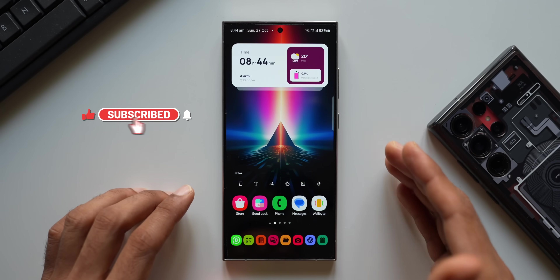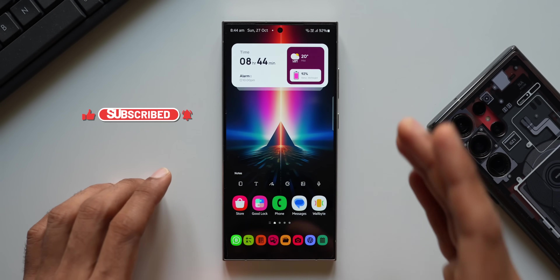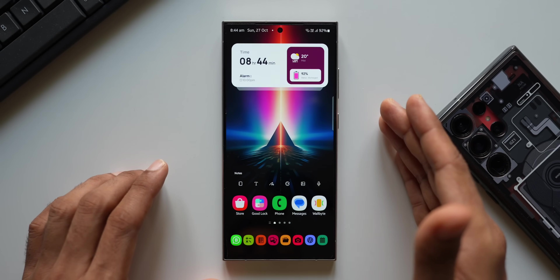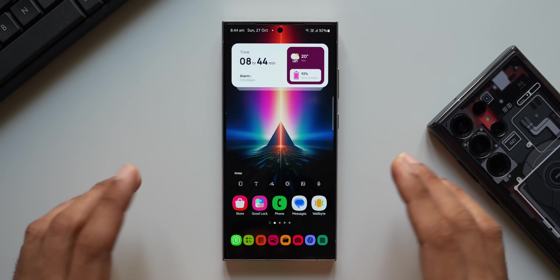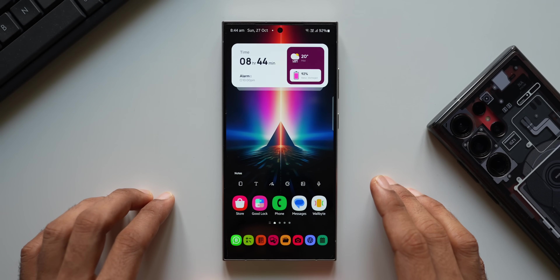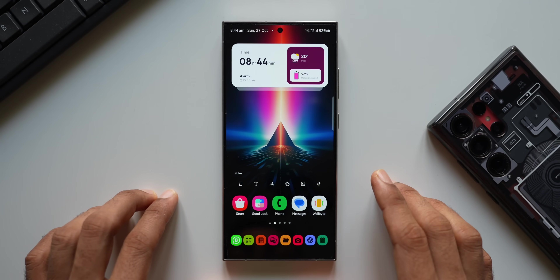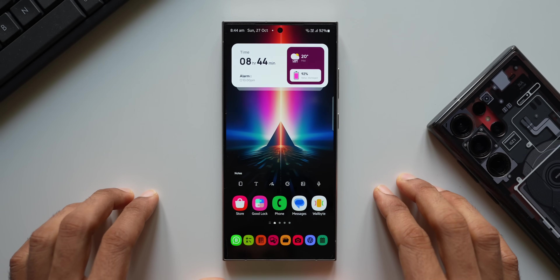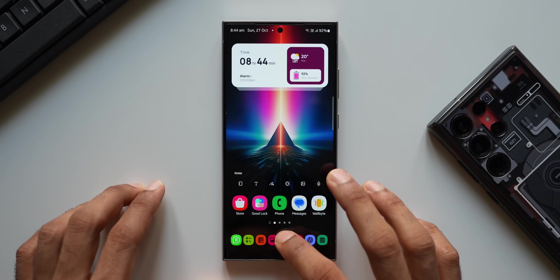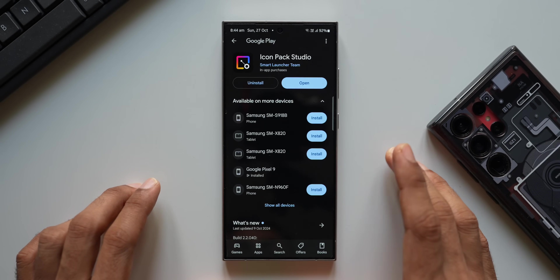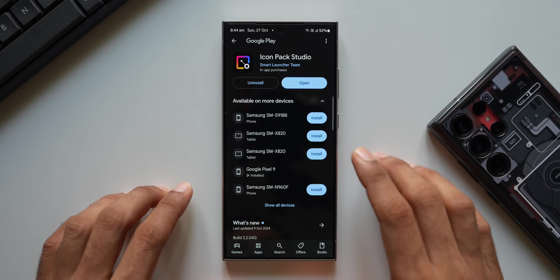Before we go ahead, the link for this home screen wallpaper is in the description — every video I post will have a brand new wallpaper. If you want to know your phone better, subscribe to the channel for tips, tricks, and tech videos, and give this video a like if you find it informative. The app I'm showing you is called Icon Pack Studio — you can download it from the Play Store; I'll leave a link in the description.